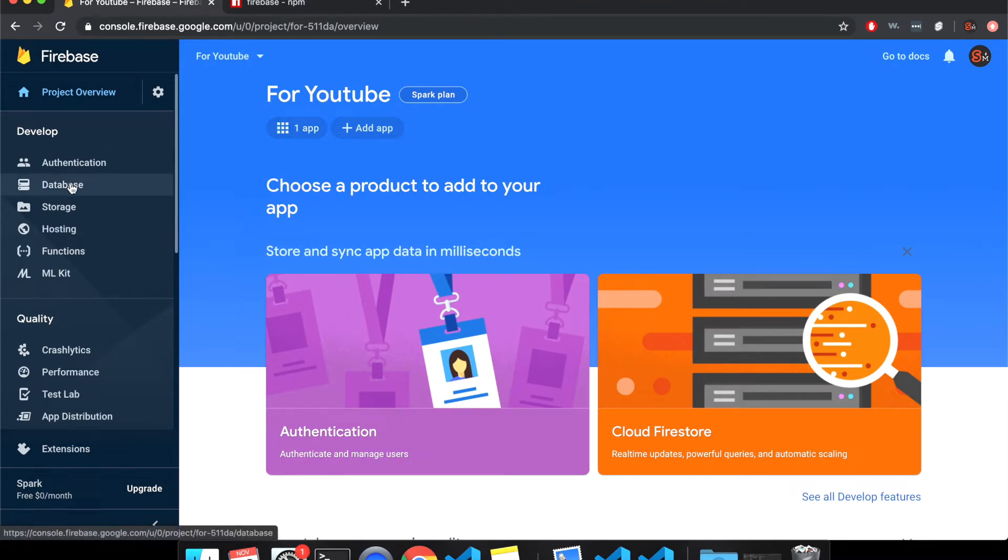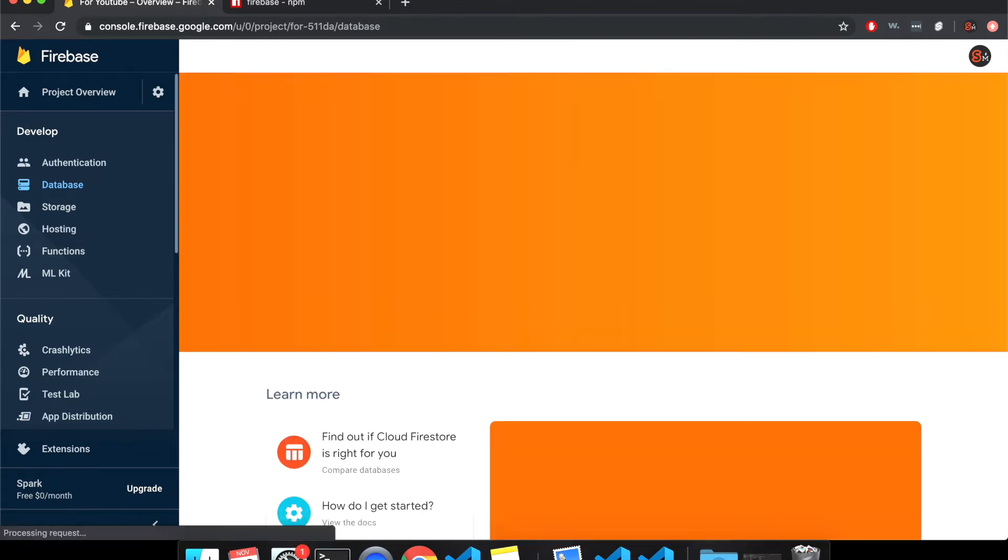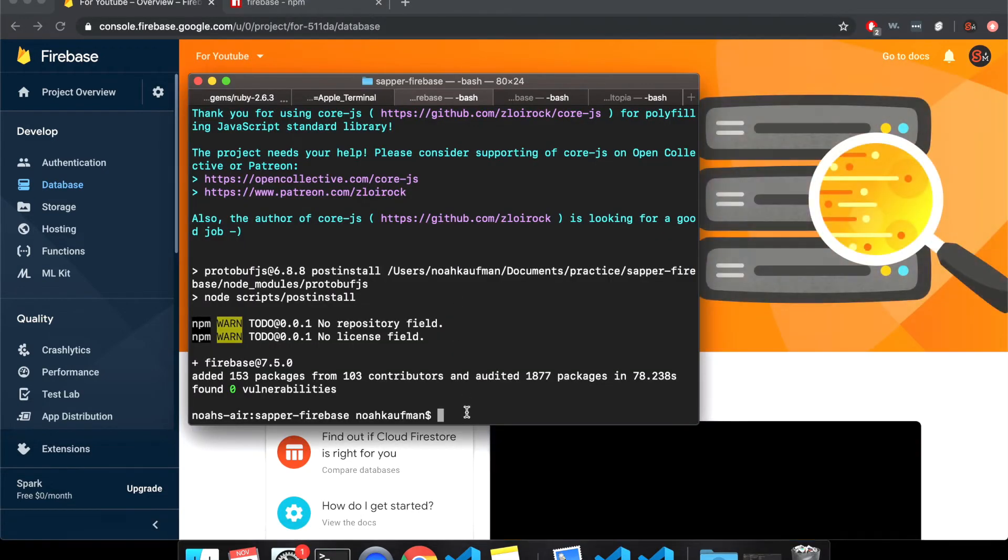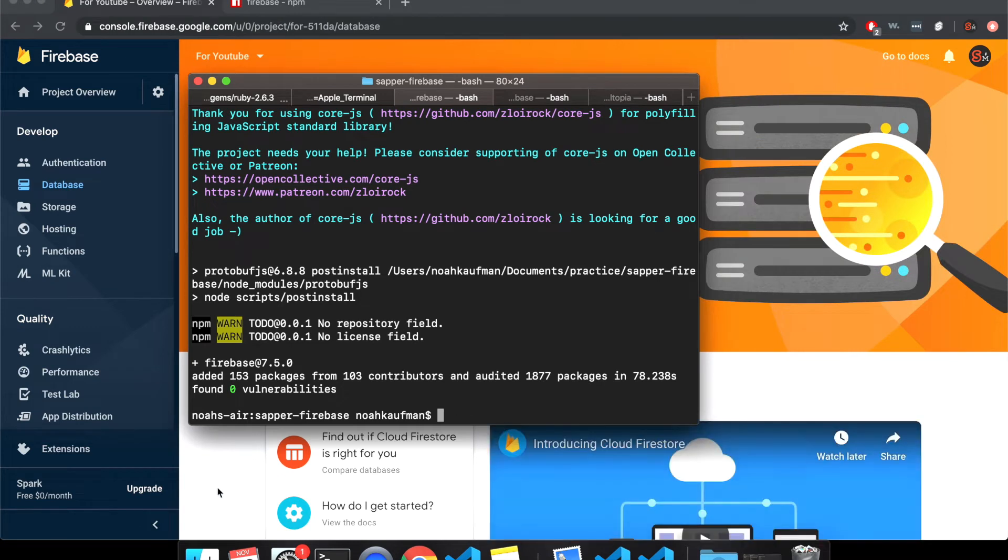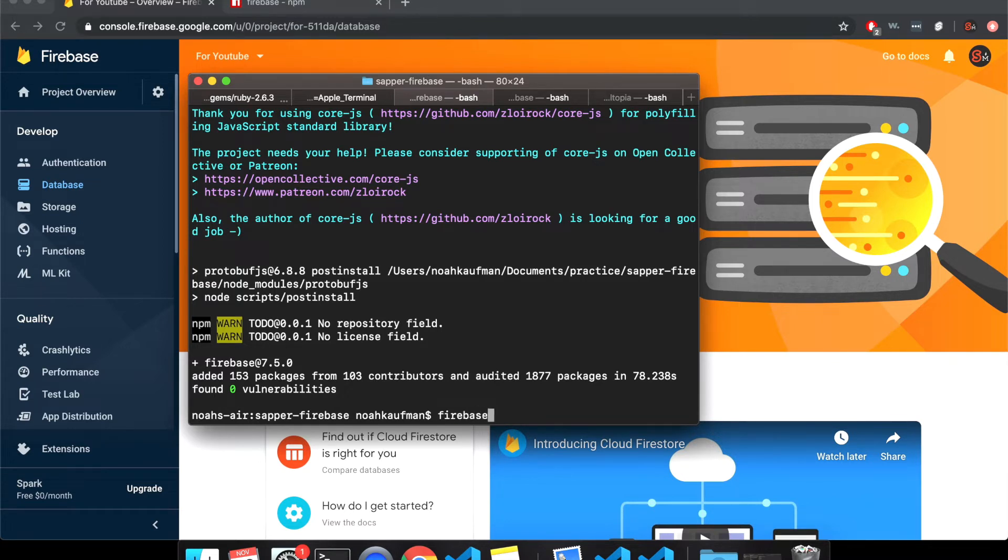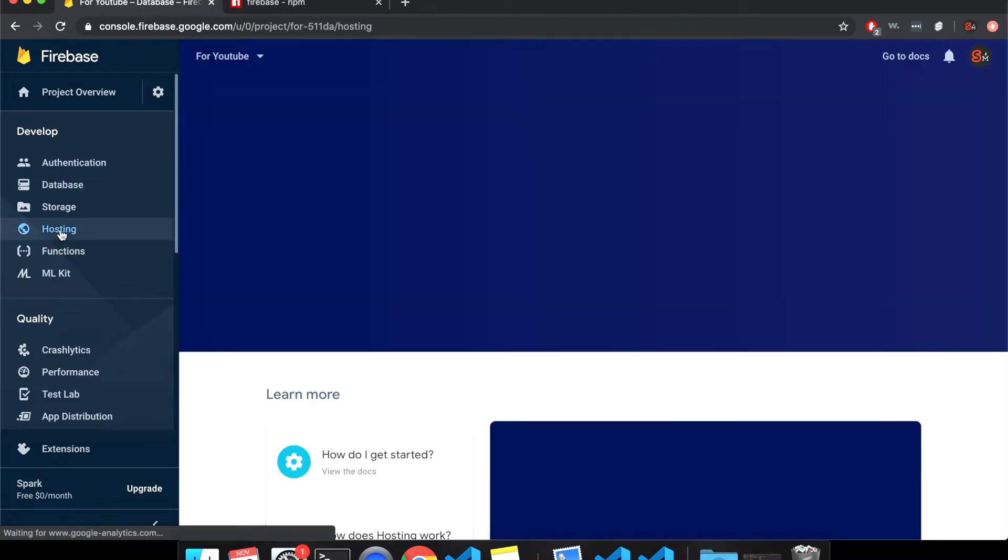So continue to console. So I added the app, the web app. Now we're going to come to database. So I think I've installed, so to deploy, what I'm going to do is deploy now. So because I did the NPM install firebase tools, my SG like that, and you'll want to do sudo. Remember do something like that.